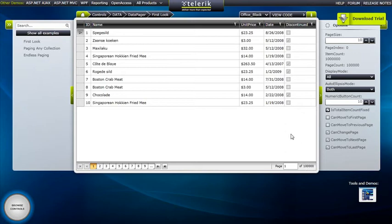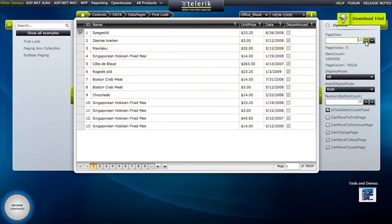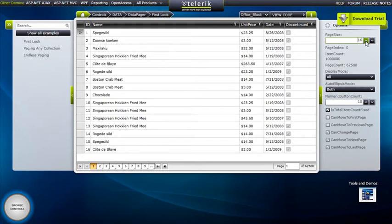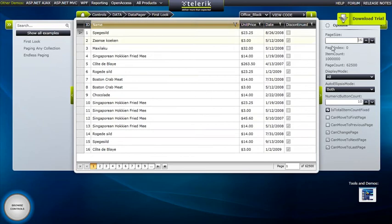First, we'll start by changing the page size since we have a certain amount of space here that we can fill and 10 records really isn't doing the job. So we'll increase this until we find a number that we like. All right, 16 records looks like a good safe amount as we get a lot of our real estate being used.